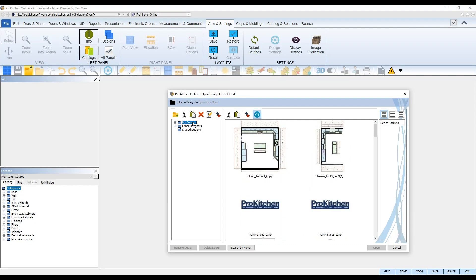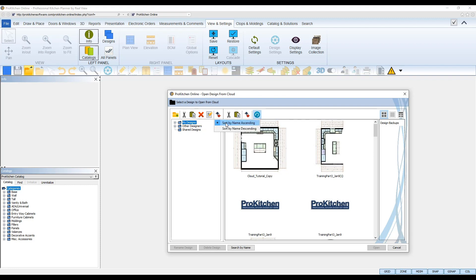The tools in the top toolbar of the cloud let you easily organize your folders and designs: Add Folder to add new folders and subfolders, cut and paste folders to move them from one location to another, delete to delete folders, rename to rename folders, and sort folders to sort them by name ascending or descending. All of these tools can also be accessed simply by right-clicking on a folder.